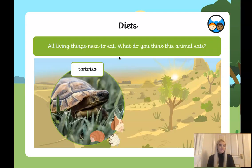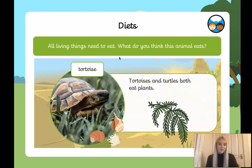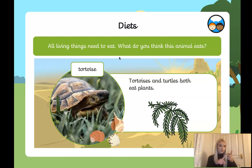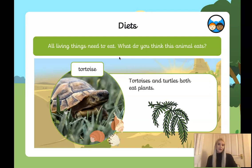What do you think a tortoise eats? Have a look at its environment. Tortoises and turtles both eat plants. So if they both eat plants, is that an omnivore, a herbivore, or a carnivore? Herbivore — great job!